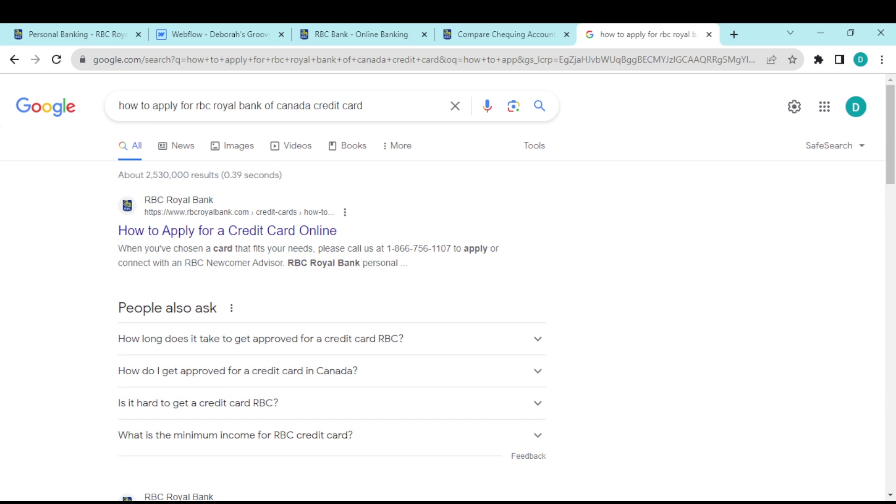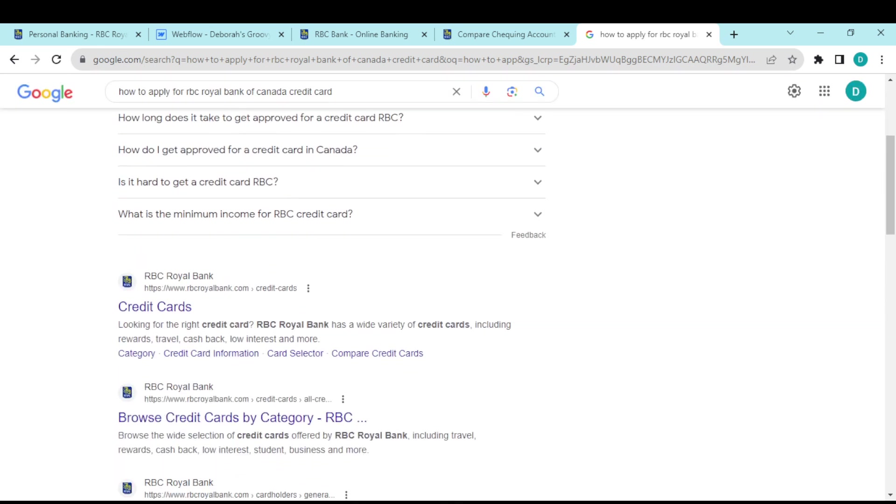In the new tab, type out 'how to apply for Royal Bank of Canada credit card' like I have done here. Once you've done that, you'll see this option. Scroll down to see the credit card option.